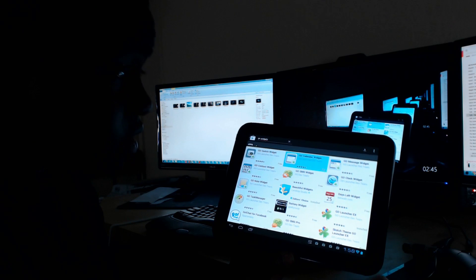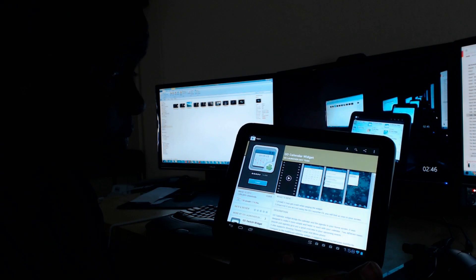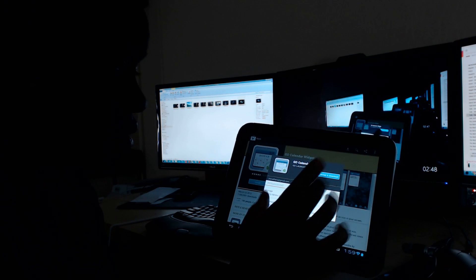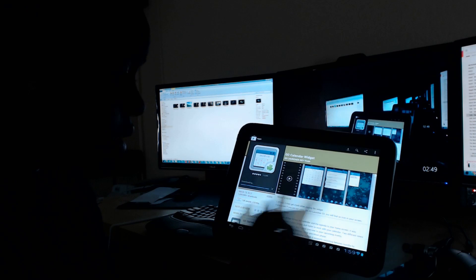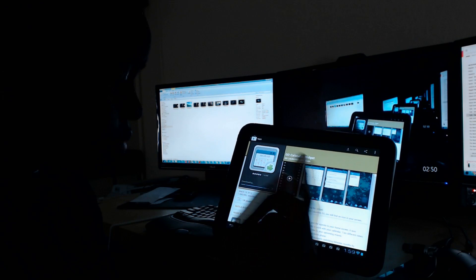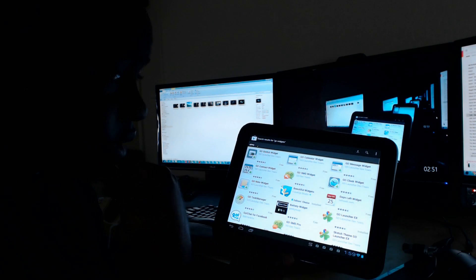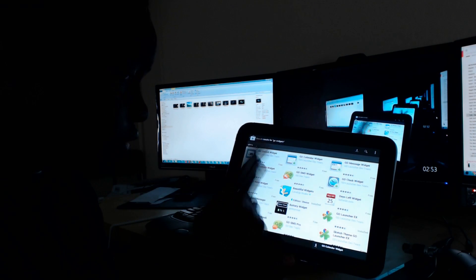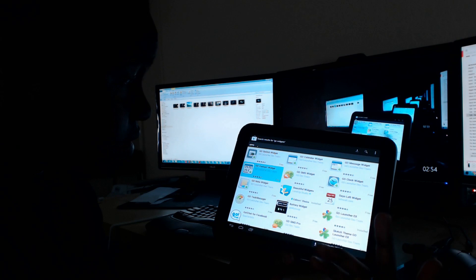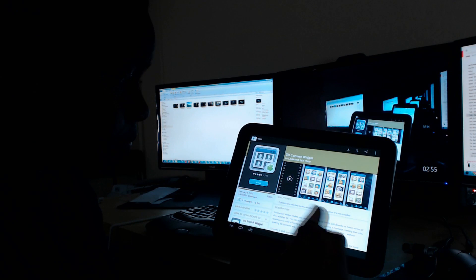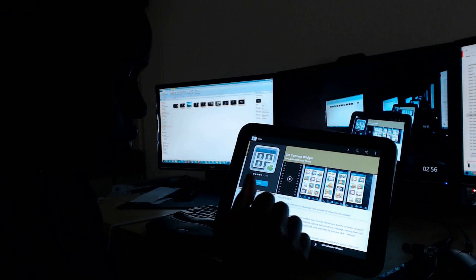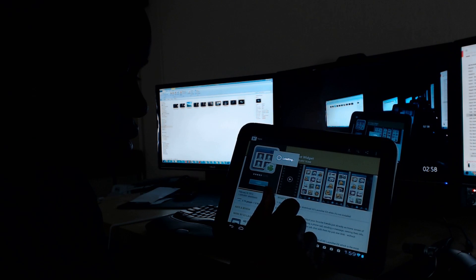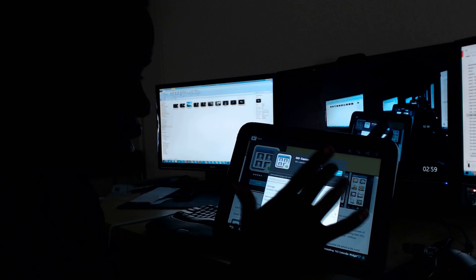Let's get some Go Widgets. Let's grab the calendar, install, accept, back. That's going. We're going to go to Contact, install, accept.